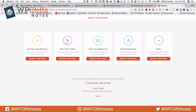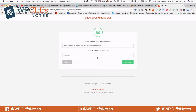They have five different types. One is to promote a sale or a discount. The second one is to get people to call you. The third one is to grow your mailing list. The fourth one is to get Facebook likes. And then the fifth one is any other goal that you want. So we are going to go with a mailing list and hit select.